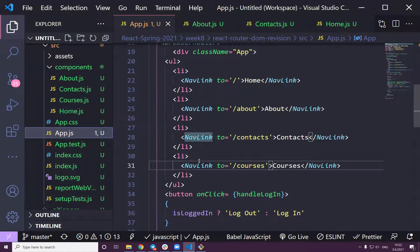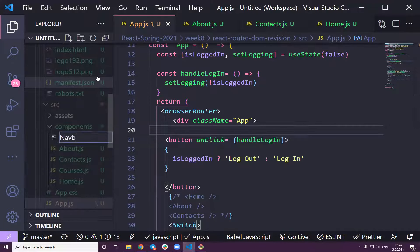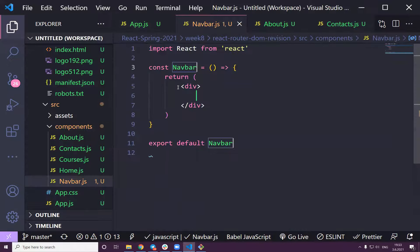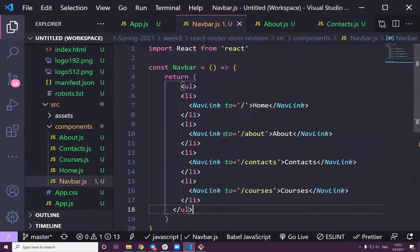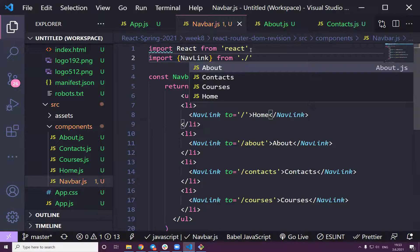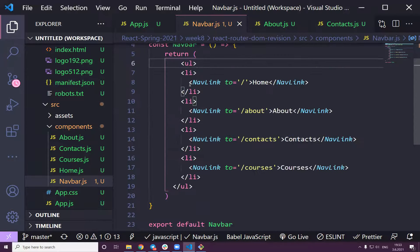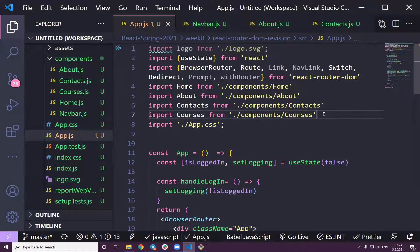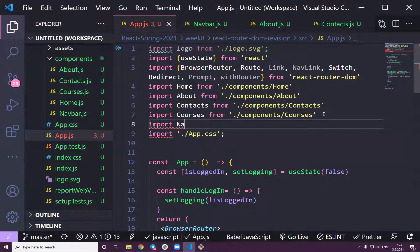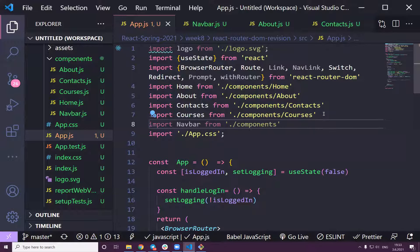We haven't covered `Prompt` yet. The Prompt component in React Router DOM is useful when a user is filling out a form or writing something — for example on social media — and they try to navigate away or refresh without submitting. Prompt can intercept that navigation and ask the user to confirm before leaving the page.